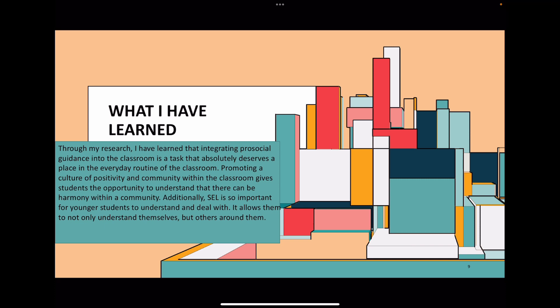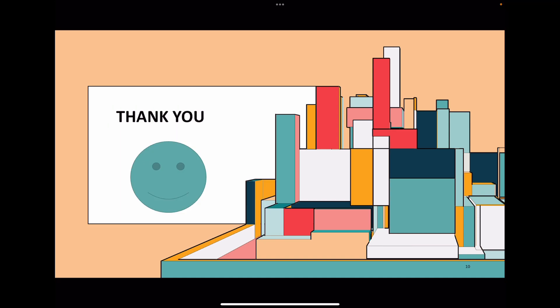When the classroom is a community and there's positivity, more learning can get done — there's less misbehavior and fewer interruptions. Additionally, SEL is so important for students to understand and deal with. It allows them to not only understand themselves, but also the others around them, and that will become more important as they grow up and become a larger part of society. That was my personalized learning experience — thank you for watching.